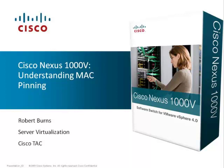Hi, my name is Robert Burns and today we're going to talk about the Cisco Nexus 1000v and a new method to configuring your uplinks called MacPinning.